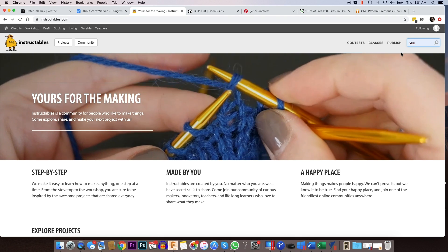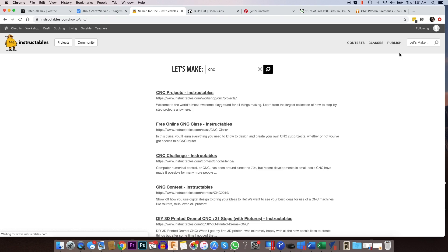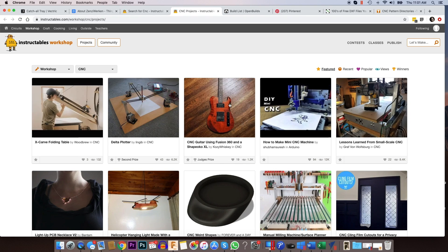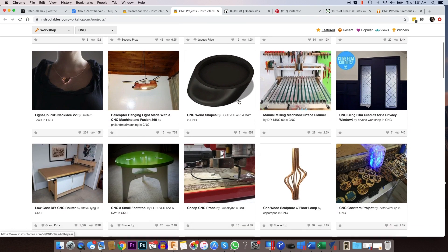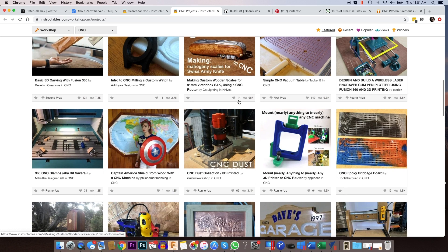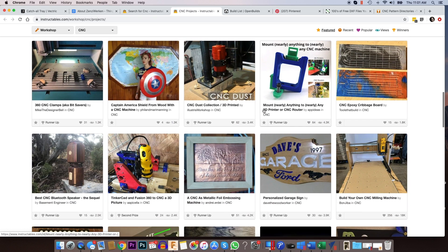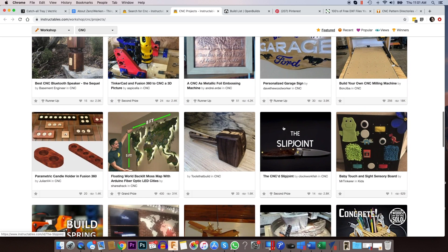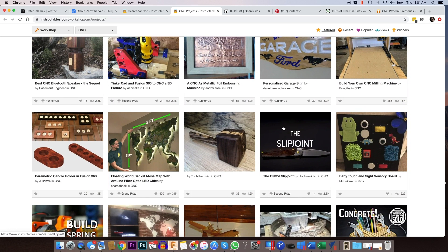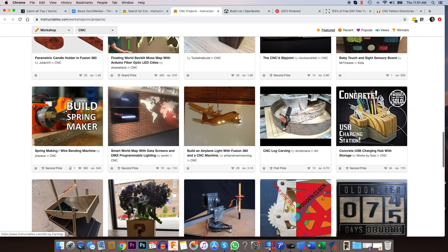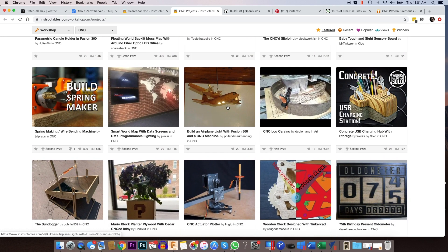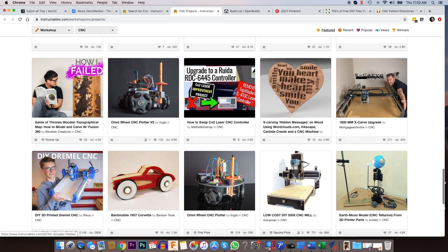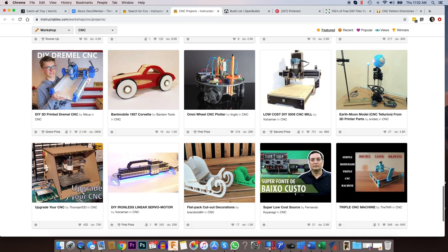But if you go in here and you type in CNC and you do a search for that, you'll find CNC projects here. And there's a bunch of CNC related projects. And I think just about all of them will have a file that you can download, whether it's a DXF vector or a Vectric file or Fusion 360 file. But one way or another, they always have some sort of a file that you can download.